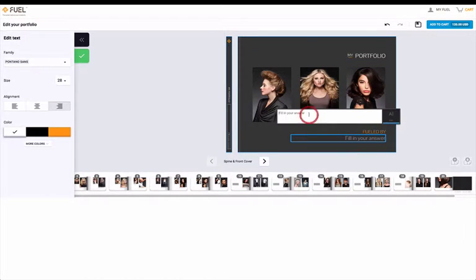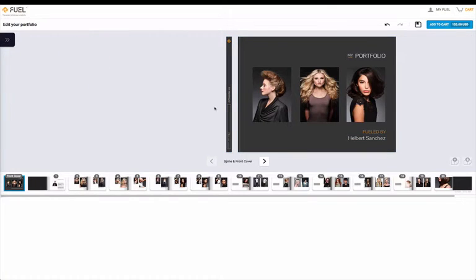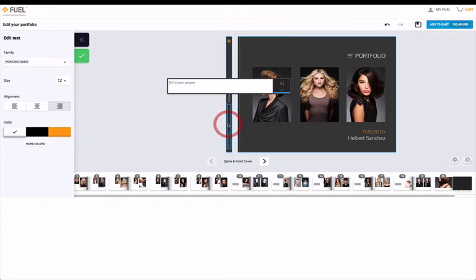Once you've finished adding all of your cover photos, don't forget to type in your name on the cover of your portfolio under Fueled By and also along the spine of the book.